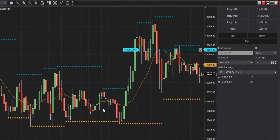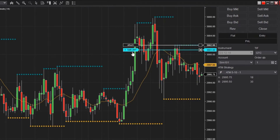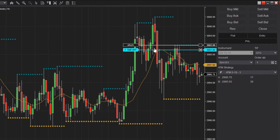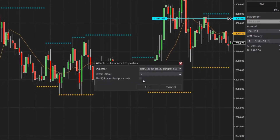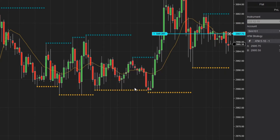Once the limit order is placed, press the CTRL key on your keyboard. You'll see a ghost order line matching up with the indicator plot with the label that reads 'Attach.' While continuing to hold the CTRL key, click within the chart to open the Attach to Indicator Properties window. Here you can select the indicator you wish to attach to. When I click OK, you'll see the limit order is now attached to the SMA.